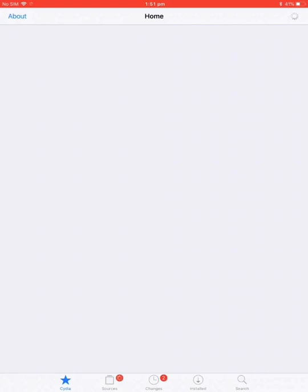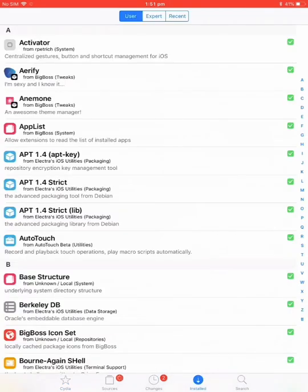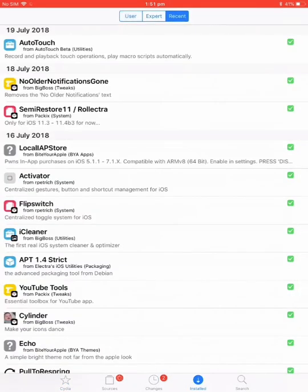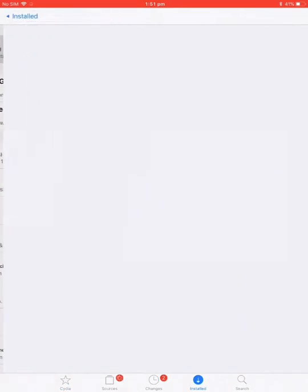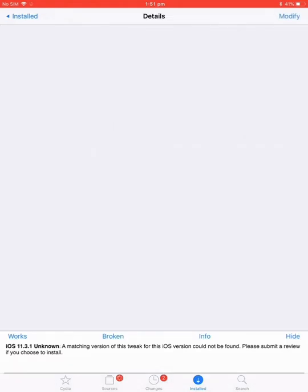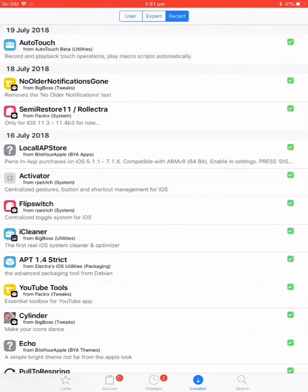I talked to the developer of Autotouch and I've been helping him with all the bugs, and I got him to update it. So, open up Cydia.